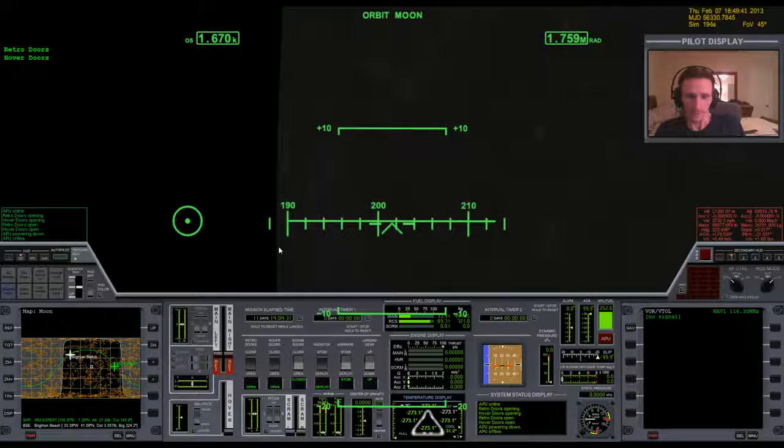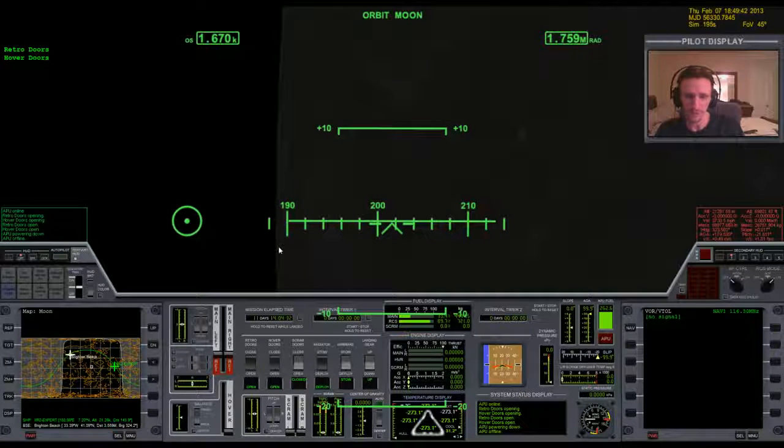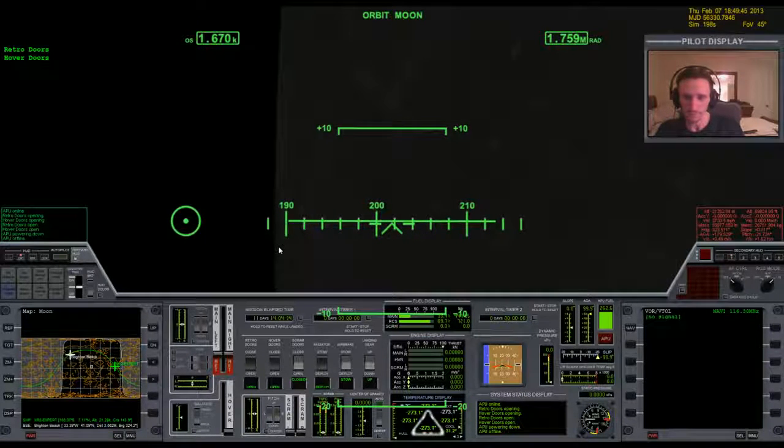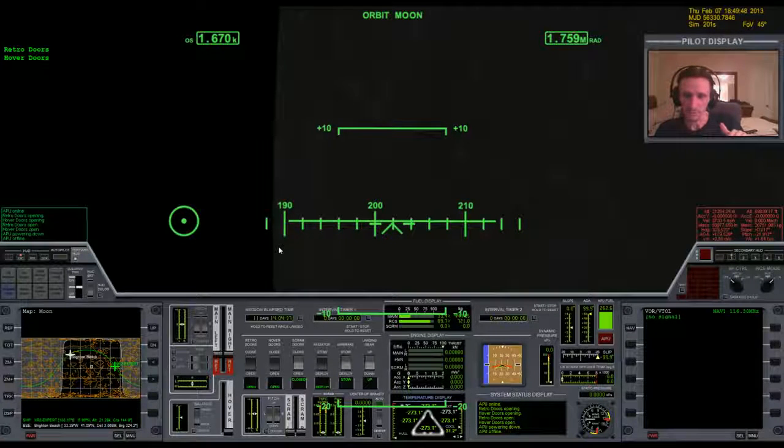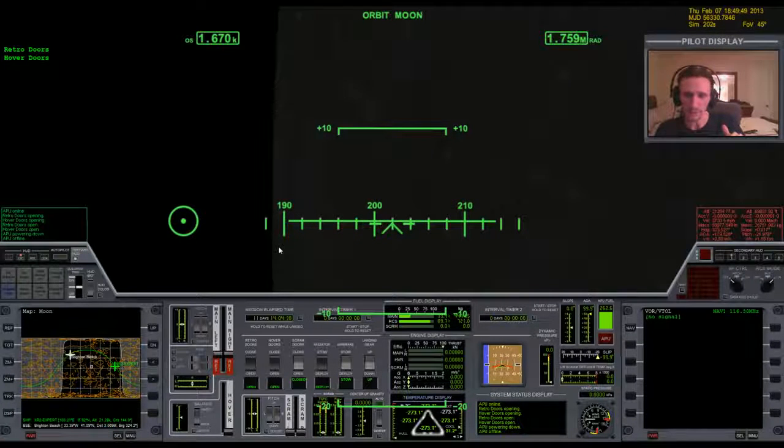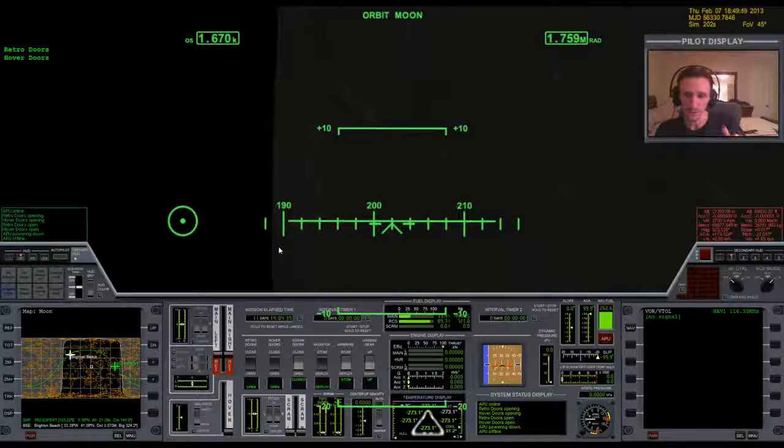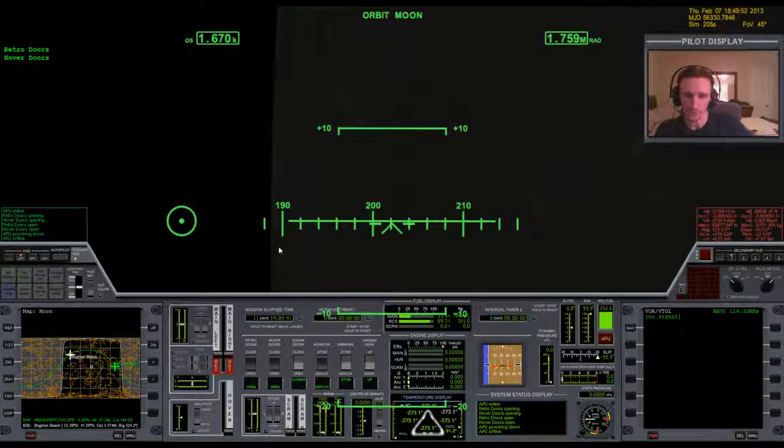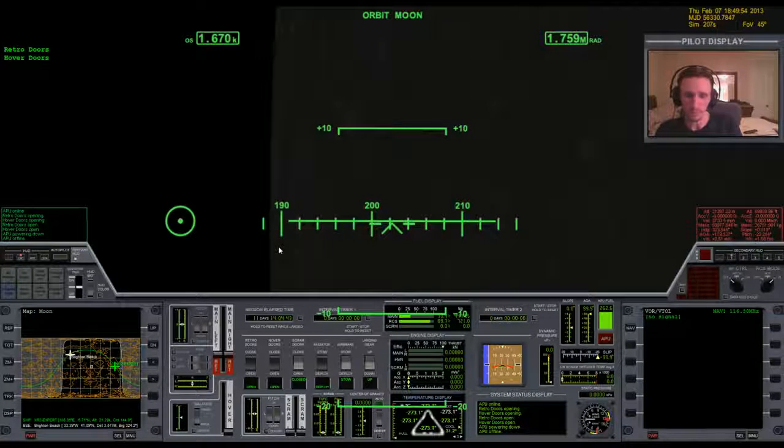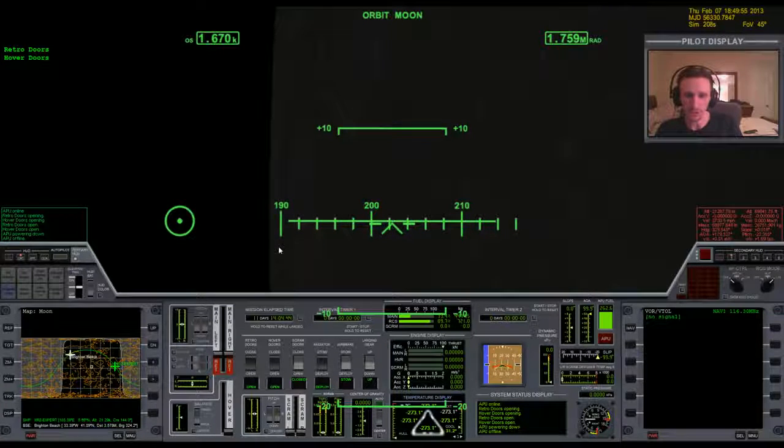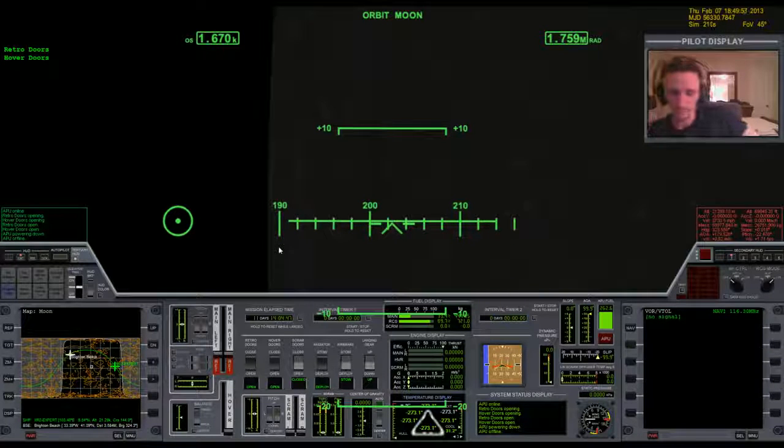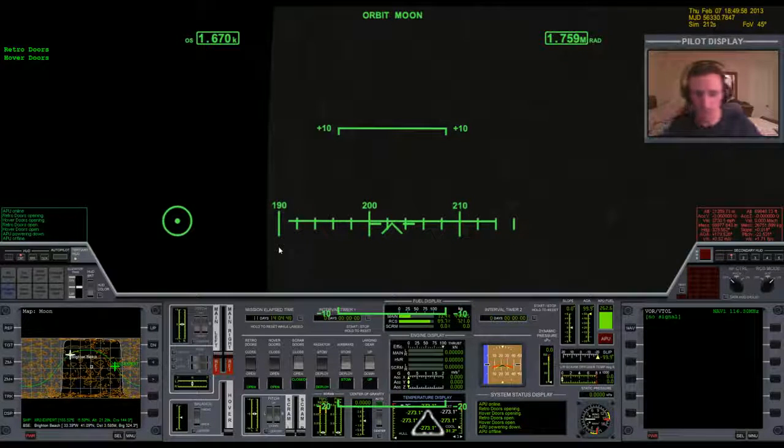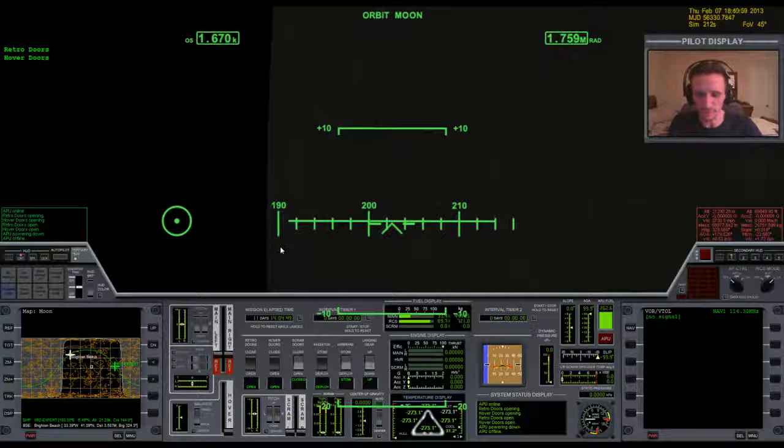But I think if you time it just right, then you can break over top of Brighton Beach and then only have to fall two kilometers without so much hover. So I just want to find out. I'm pretty certain that would be the case.